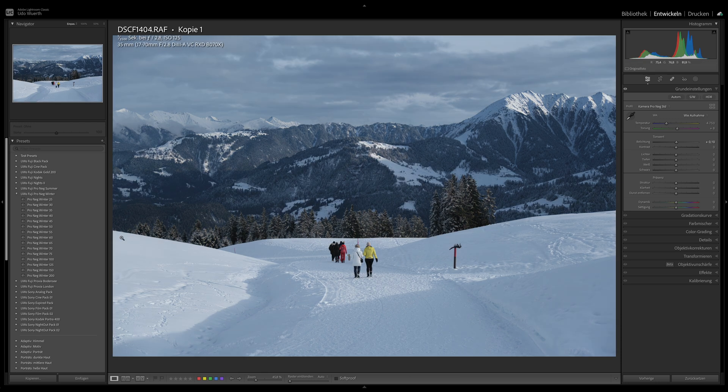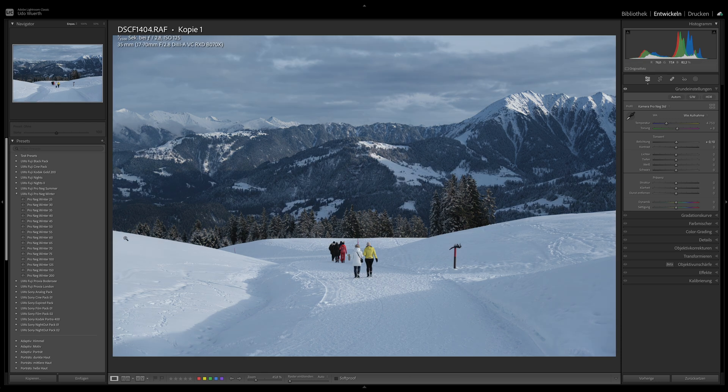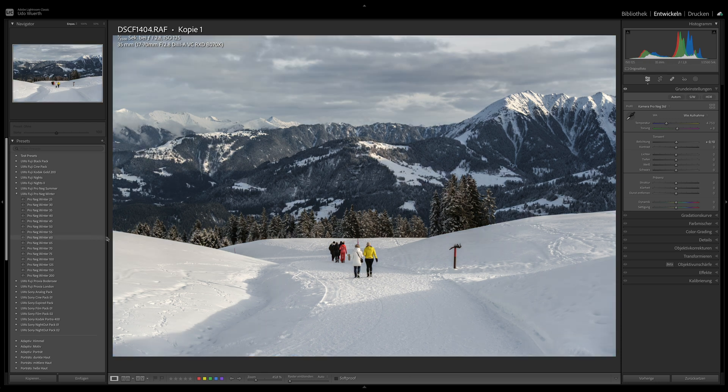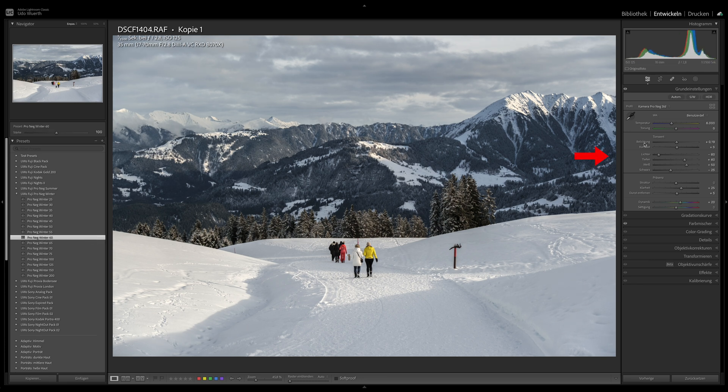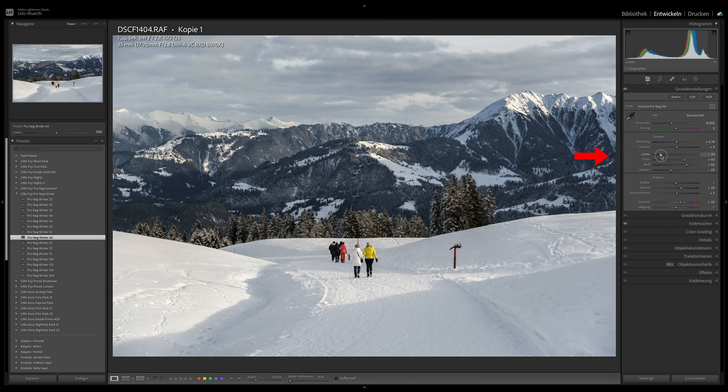Whether cooler or warmer is up to you and depends on the image effect you want to achieve. Some base values are set for the tone values, which you can then also edit. Sometimes it's necessary to increase the highlights a bit or reduce the whites.